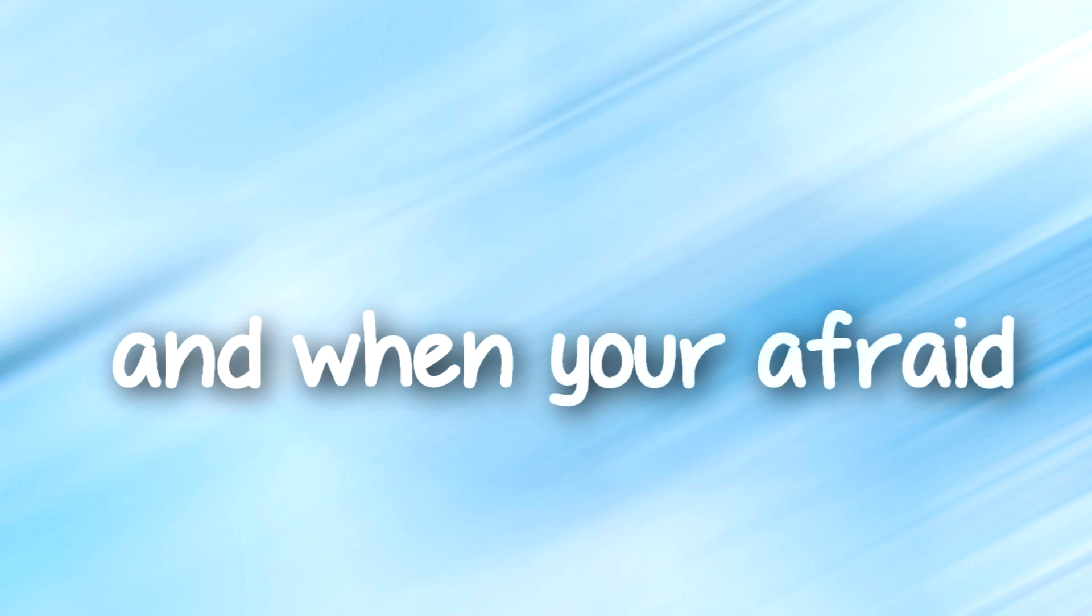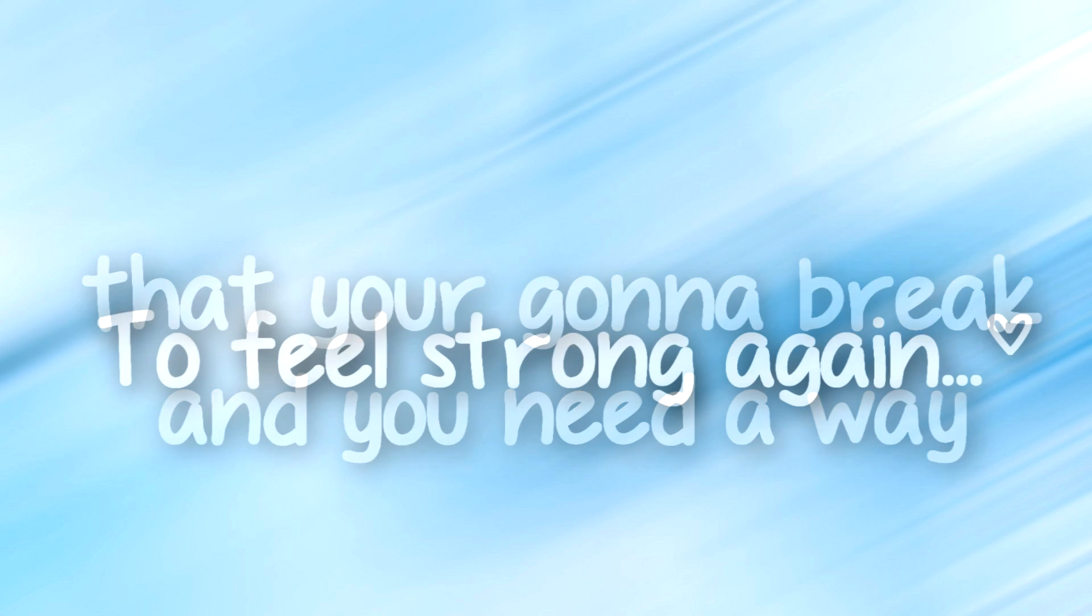someone will throw it. And when you're afraid that you're going to break, and you need a way to feel strong again, someone will know it.